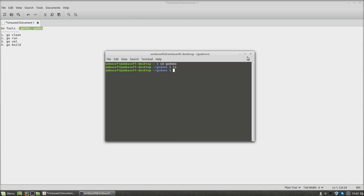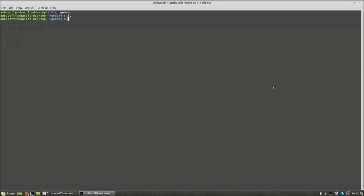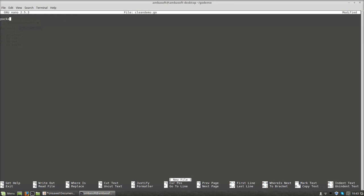I don't have any files inside it. Now I am going to create a new file named cleandemo.go. As usual, I am going to add package main, import fmt, and a main function. Inside the main function, we are going to add fmt.Println, printing "go tools demo".